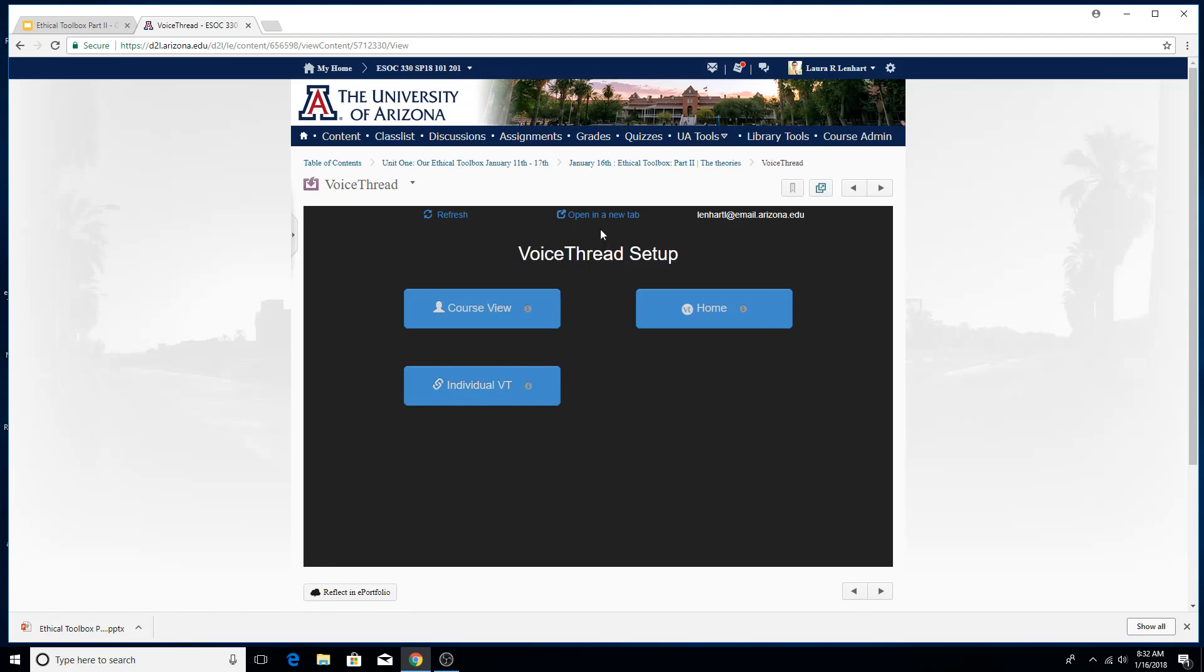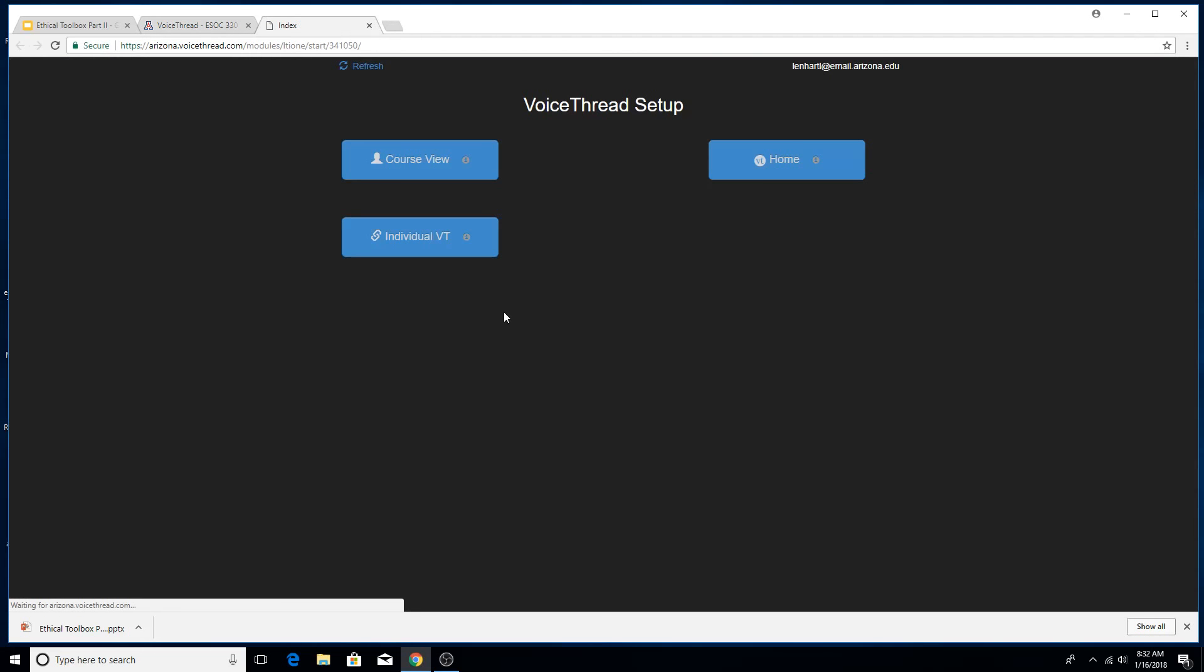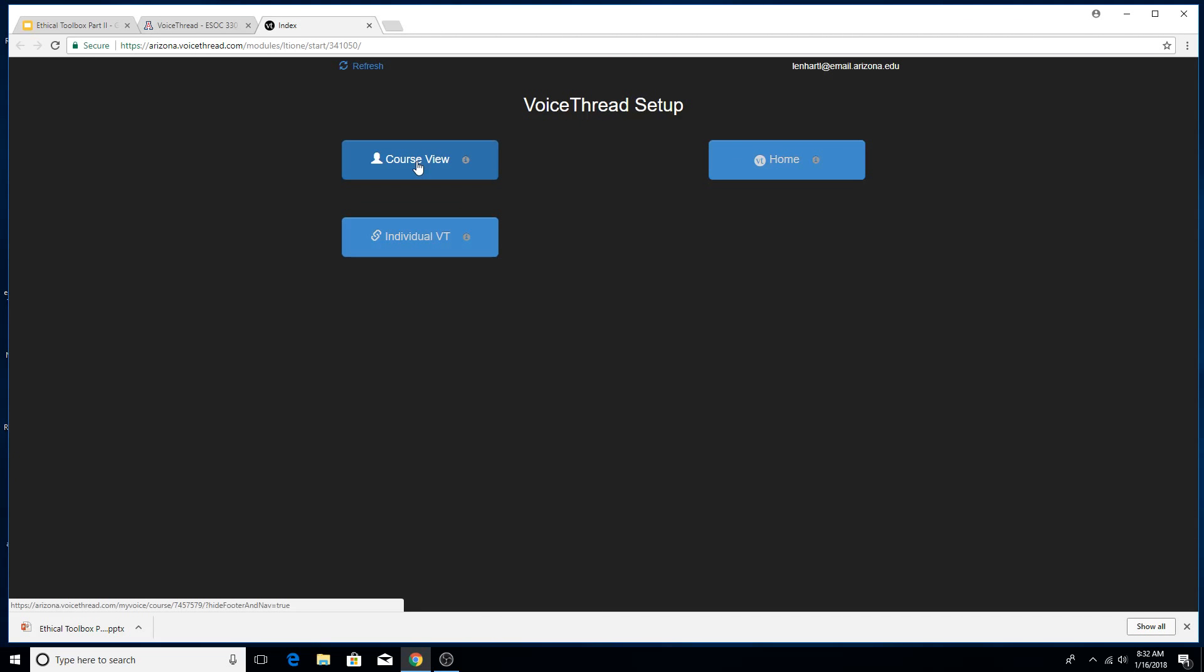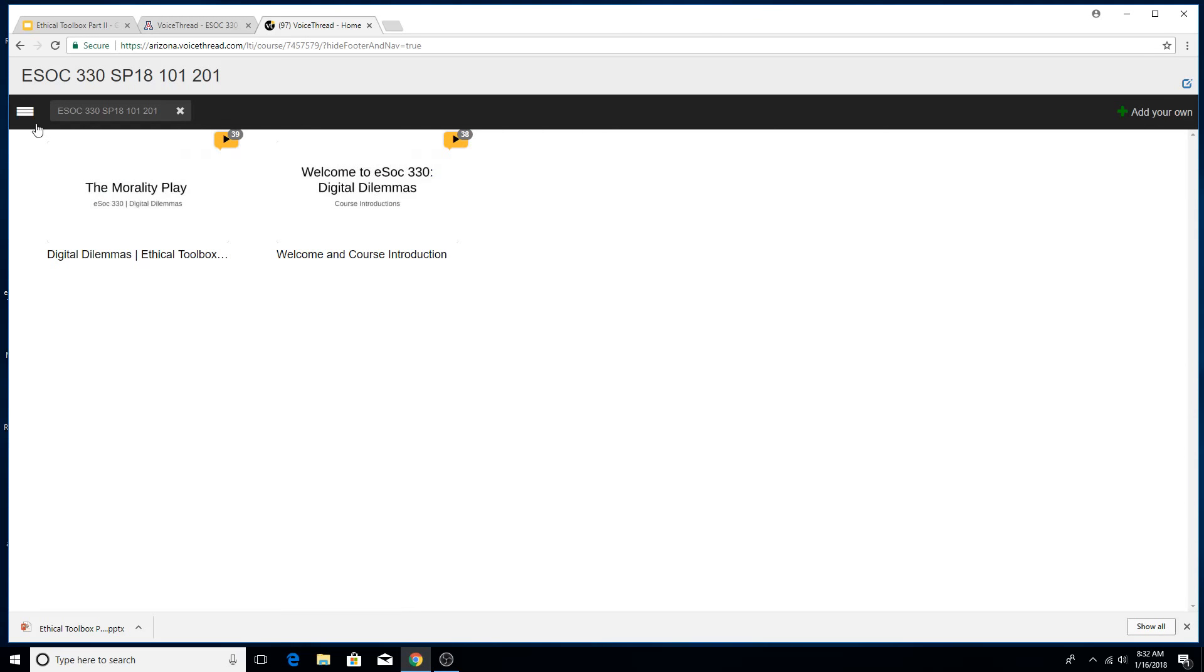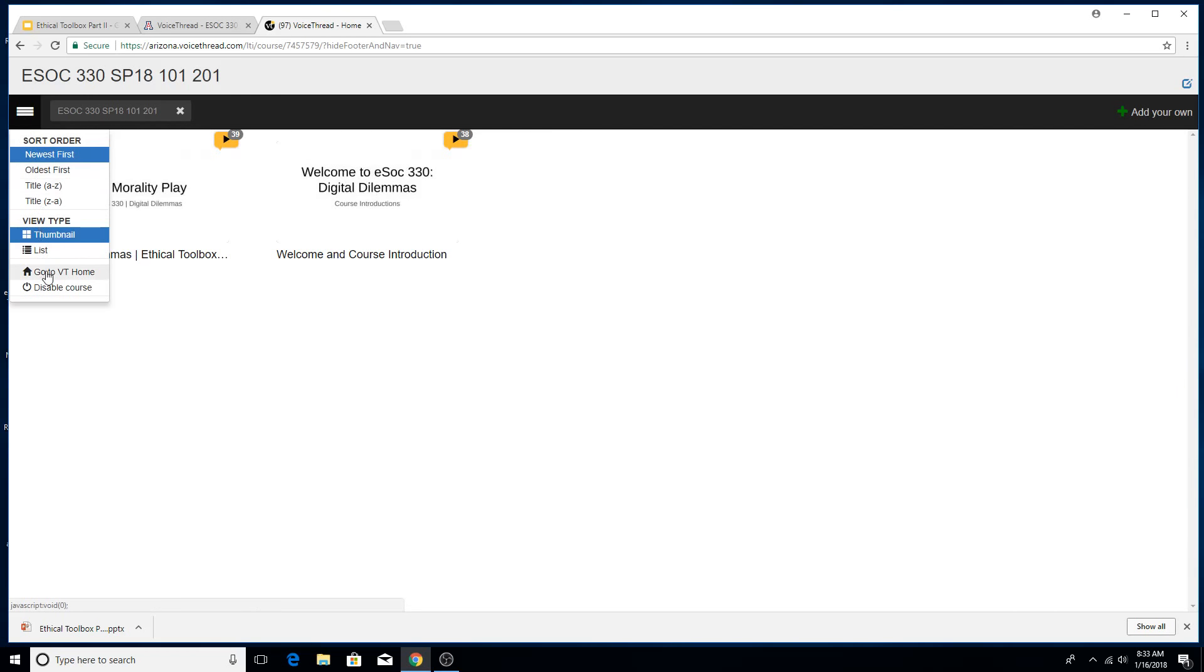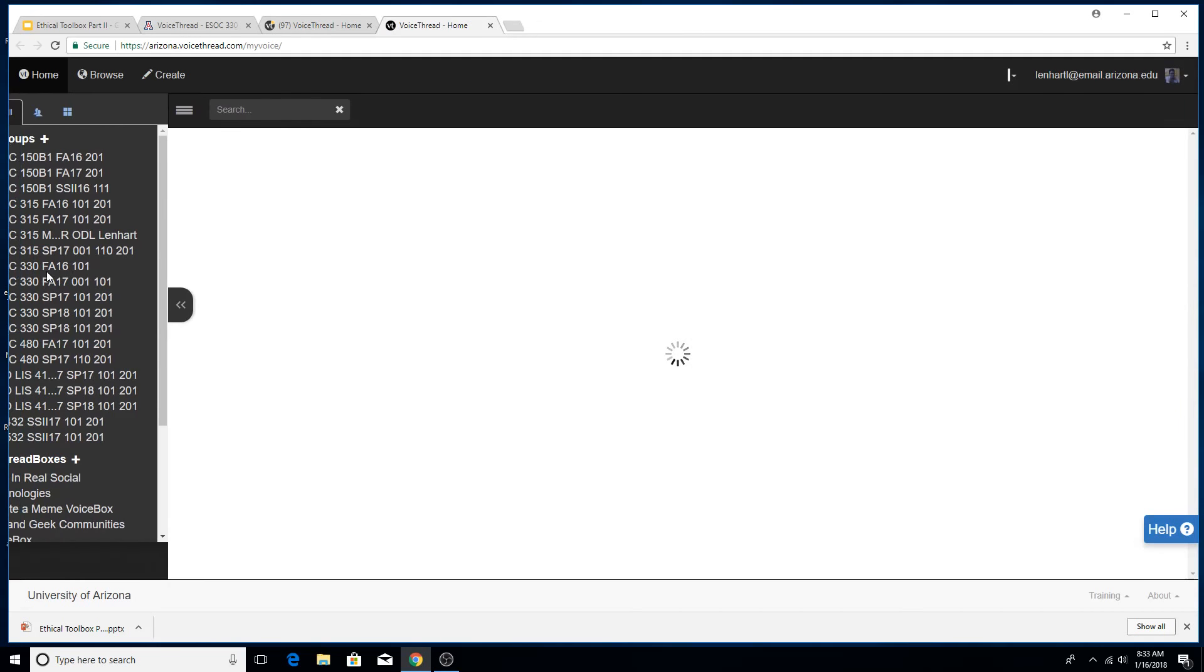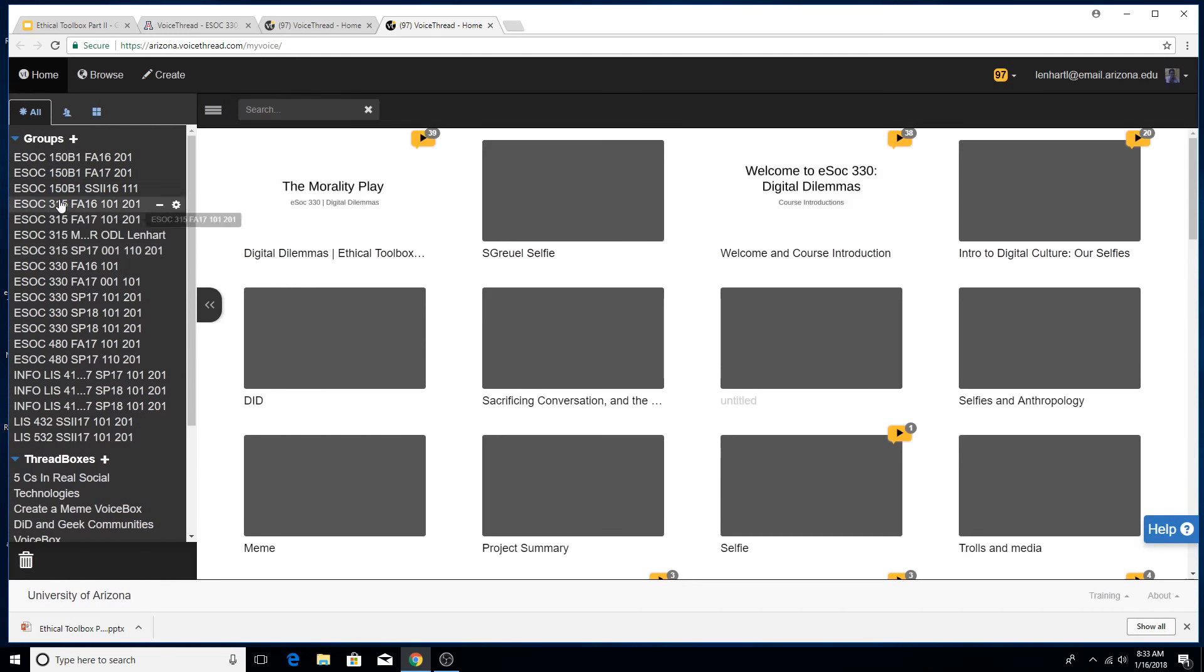You always want to open it up in a new tab. Then you want to click on, I'm going to go to course view. It's usually the best thing to do. What I'm going to do then, I'm actually going to go to VoiceThread home, which you probably do want to do. Go to the VoiceThread home.